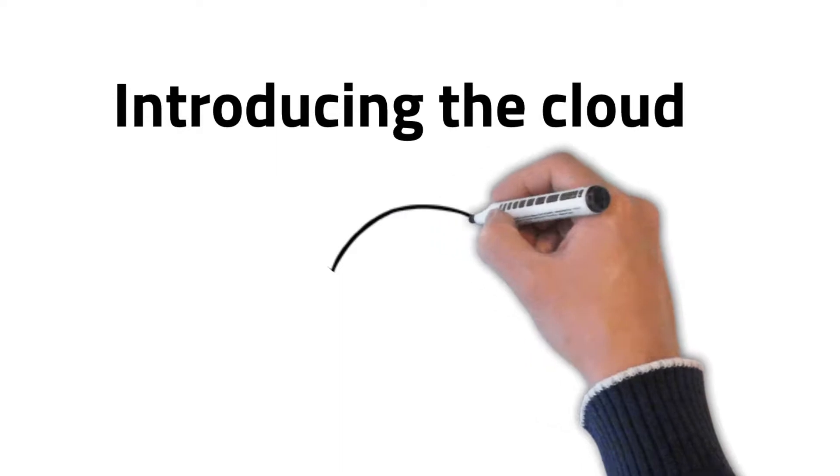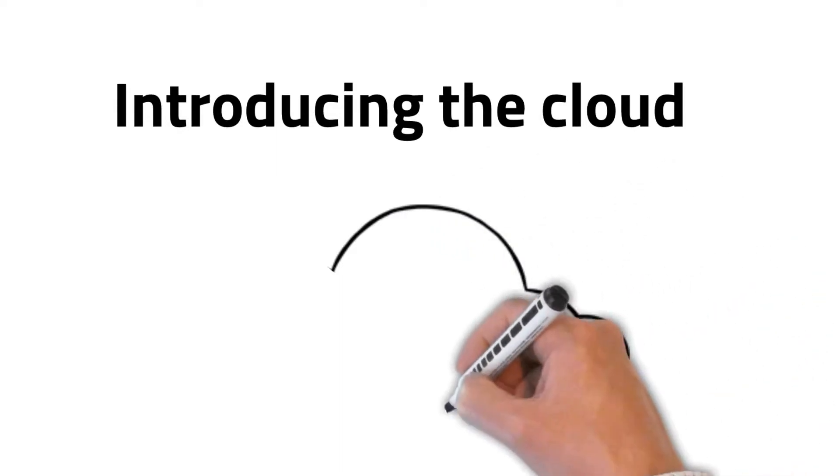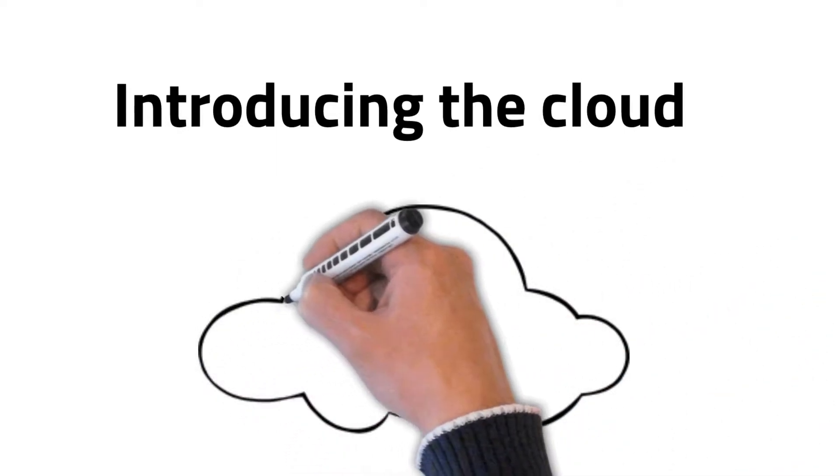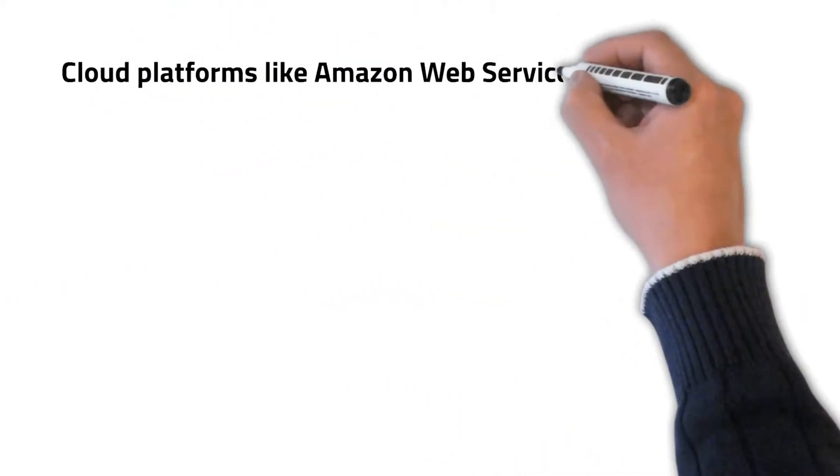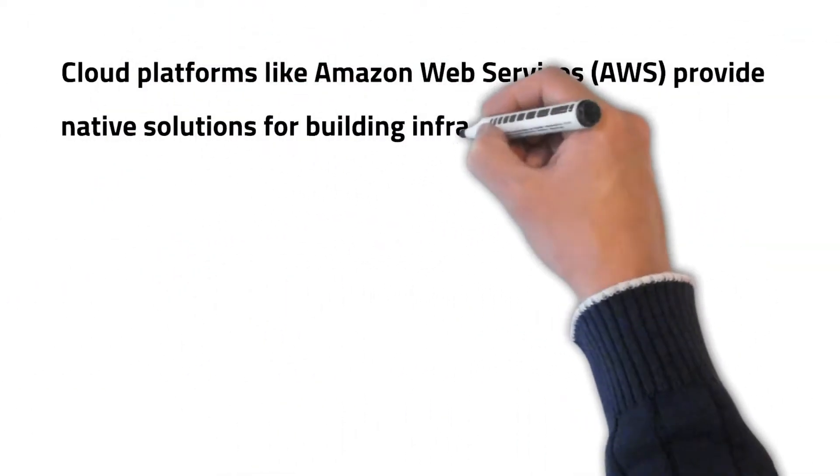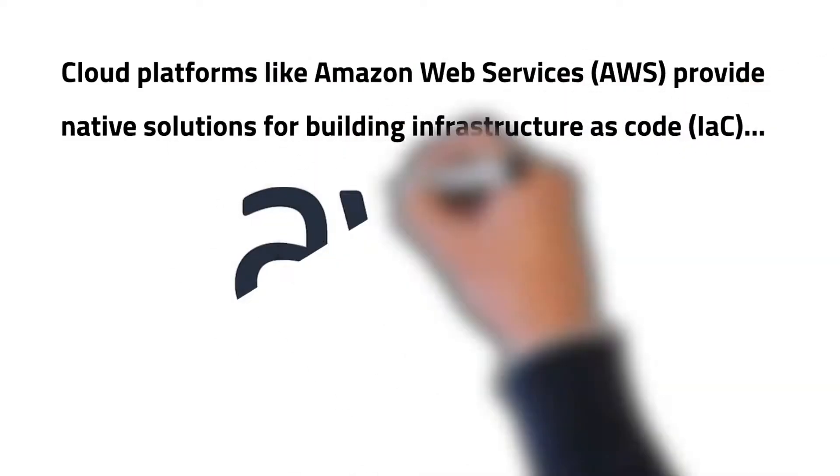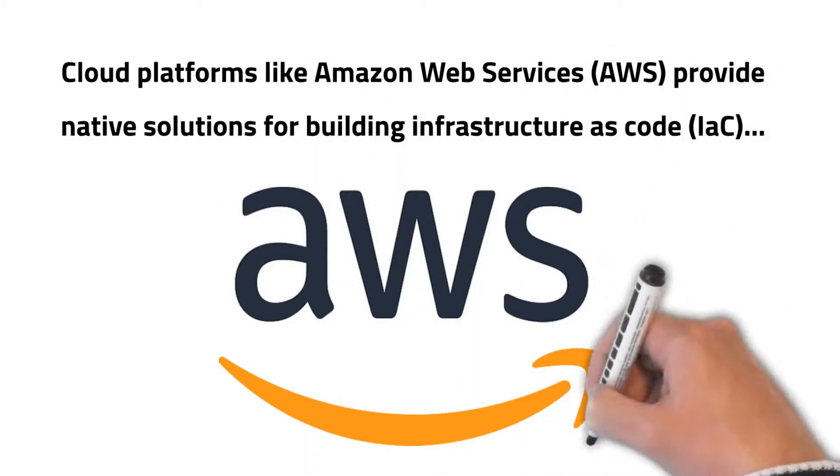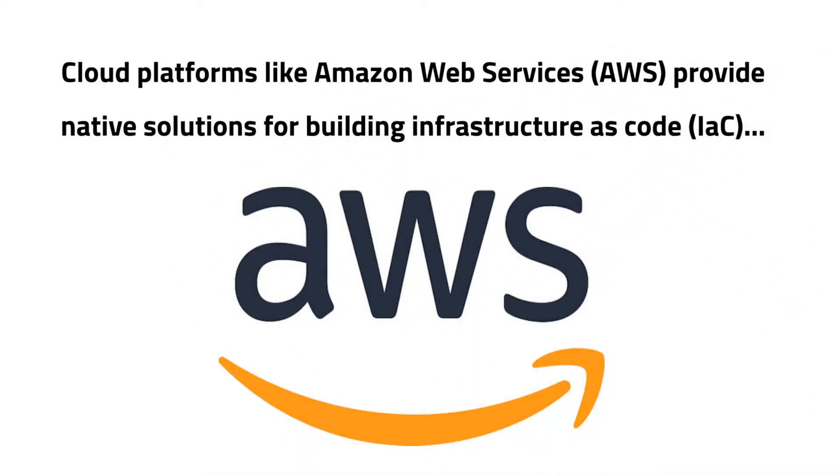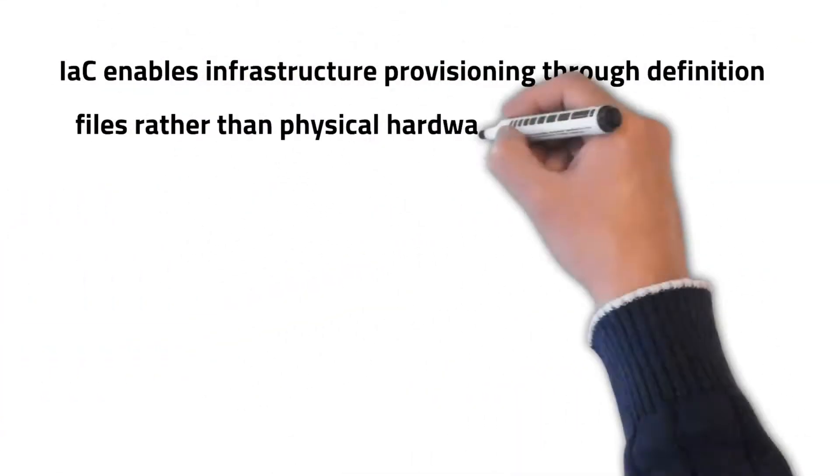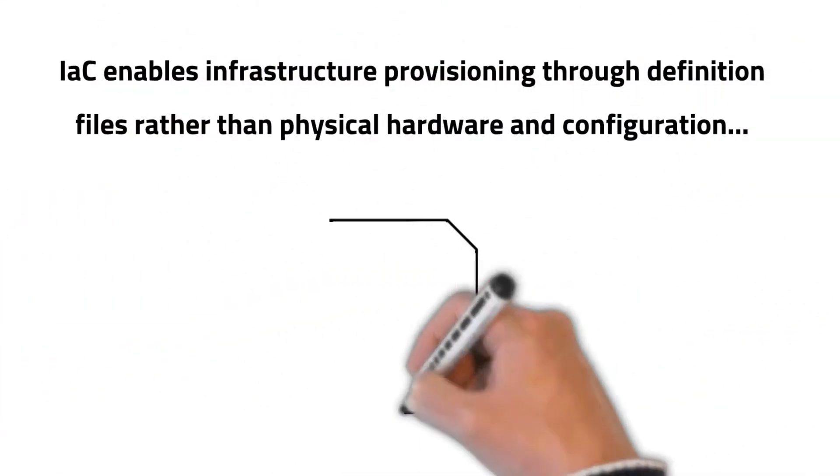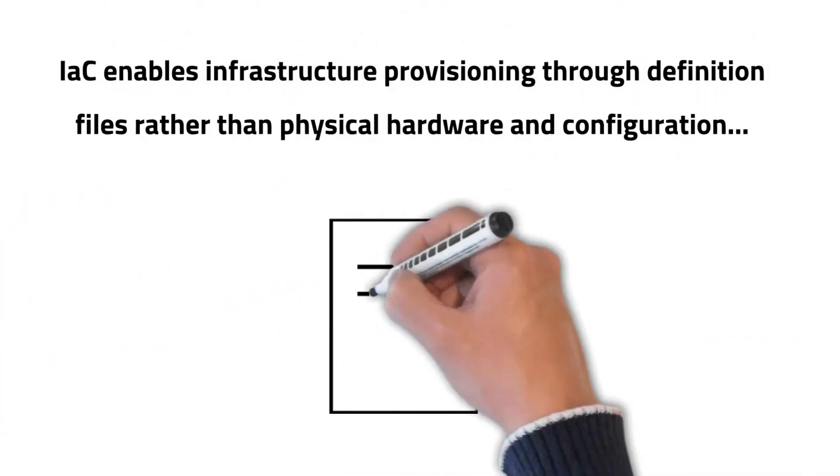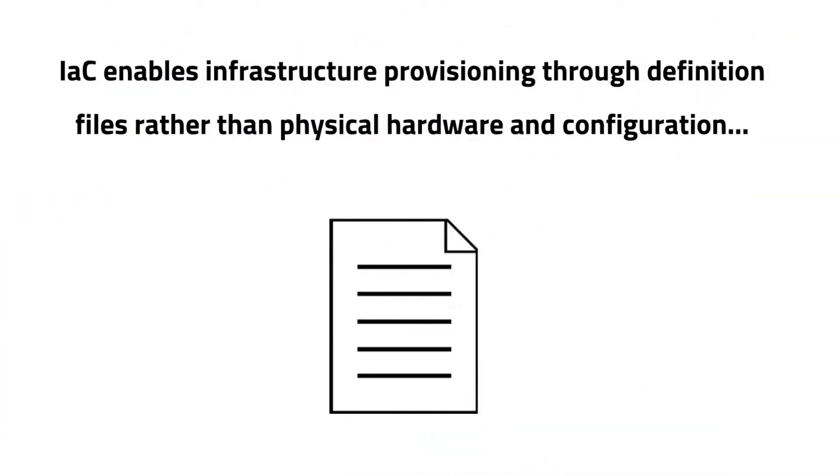Introducing the Cloud. Cloud platforms like Amazon Web Services (AWS) provide native solutions for building infrastructure as code (IAC). IAC enables infrastructure provisioning through definition files rather than physical hardware and configuration.